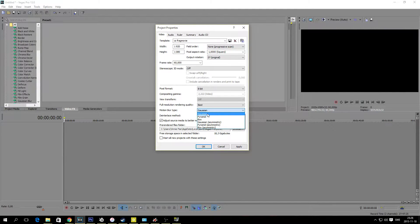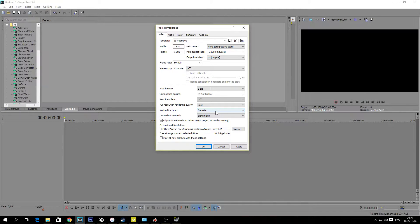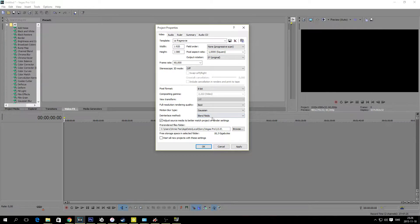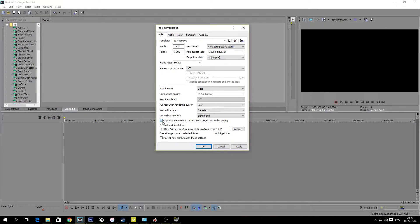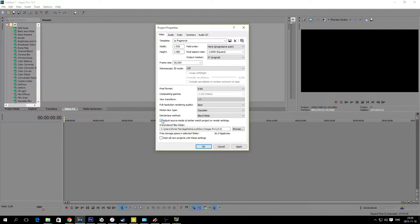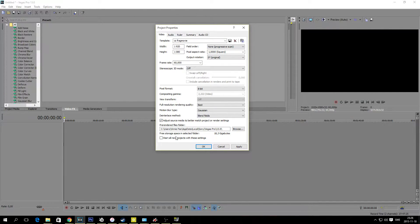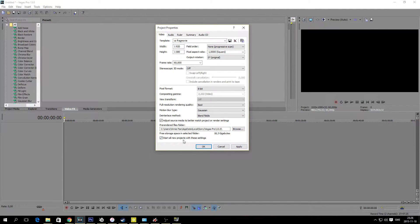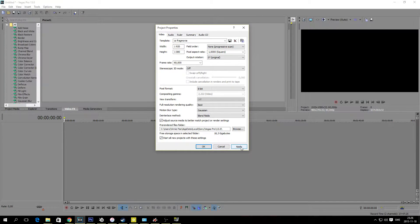Motion blur type, this one here. And here you can blend files right there. And make sure you have this one here ticked in: adjust source media to better match project or render settings should be ticked in here. And if you would like you can tick in this one here too to start all new projects with these settings. And then we hit apply.